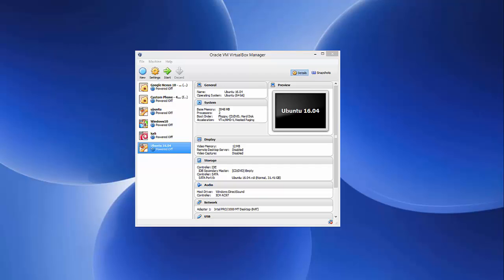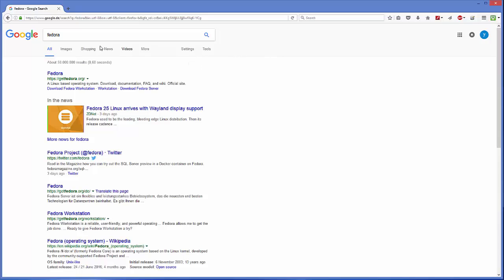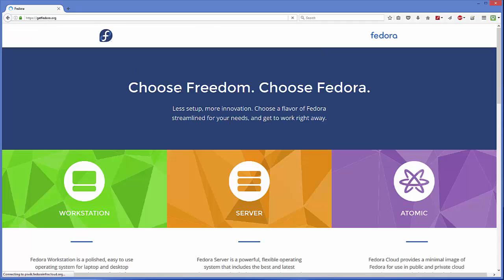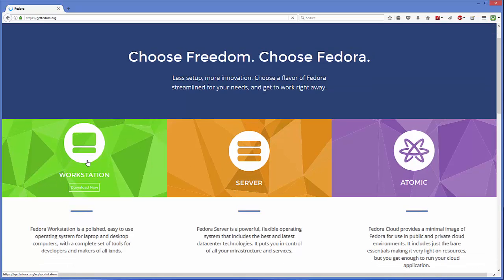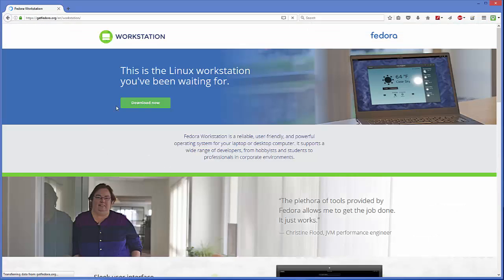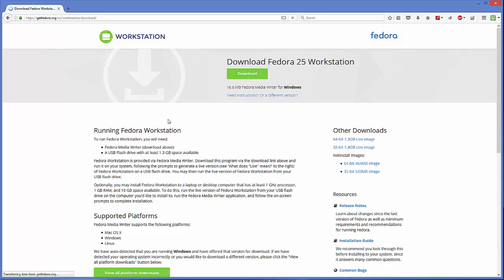Now we are going to download the Fedora ISO file. Open your favorite browser and search for Fedora. The first link that appears will be getfedora.org, so just click on that. On the Fedora website you have three options: Workstation, Server, and Atomic. We are interested in Workstation, so click on that section. You will see an interface that says 'this is the Linux workstation you have been waiting for' — click the Download Now button.